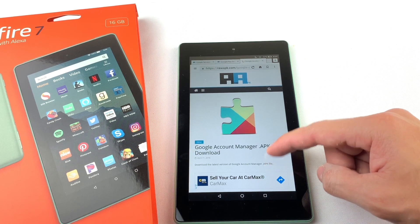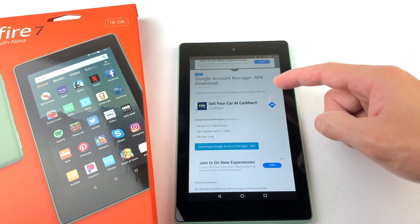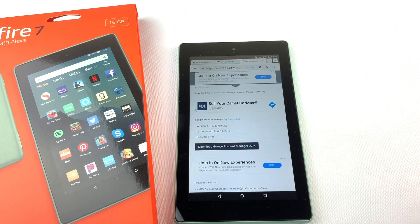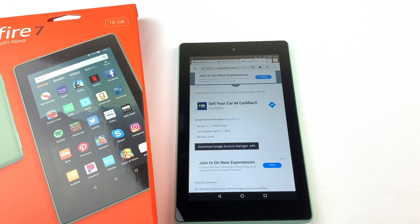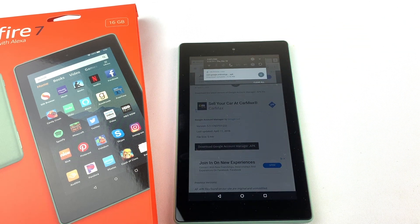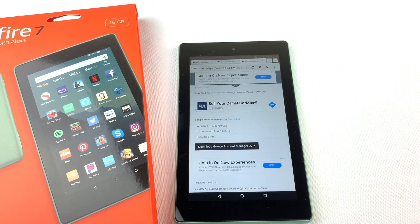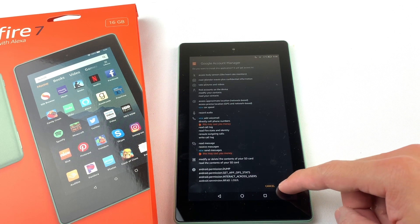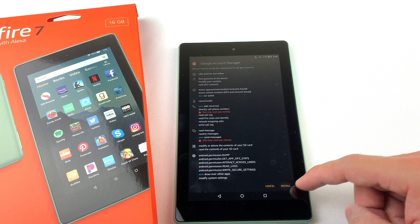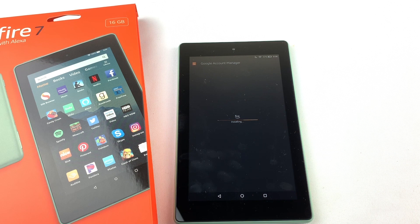Next, we will need to install Google Account Manager. Download the file and press OK. Open the file and install it. Press Done.